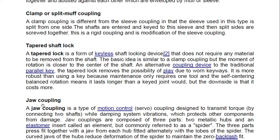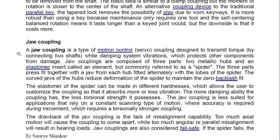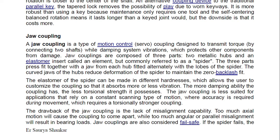Jaw coupling is a type of motion control coupling designed to transmit torque by connecting two shafts while damping system vibration, which protects other components from damage. Jaw couplings are composed of three parts: two metallic hubs and an elastomer insert called an element, commonly referred to as a spider. You find jaw or spider couplings in steering gear as well. The three parts press fit together with a jaw from each hub fitted alternately with the lobes of the spider.